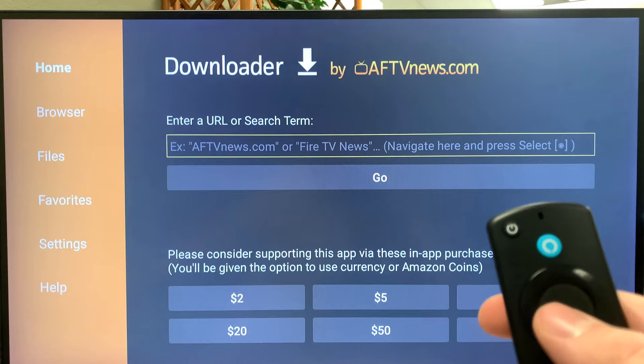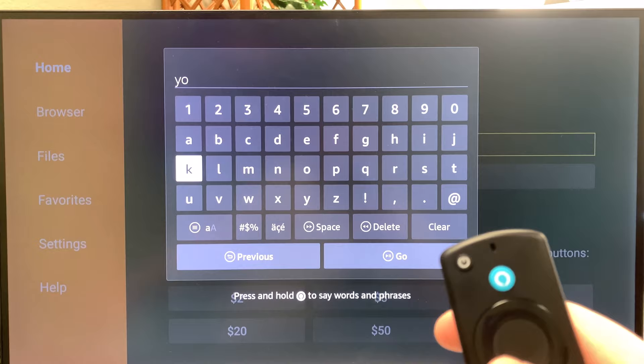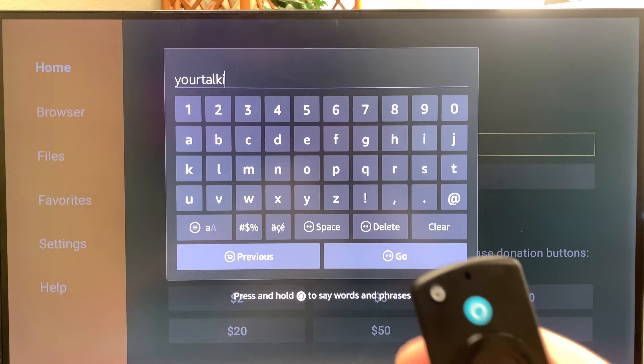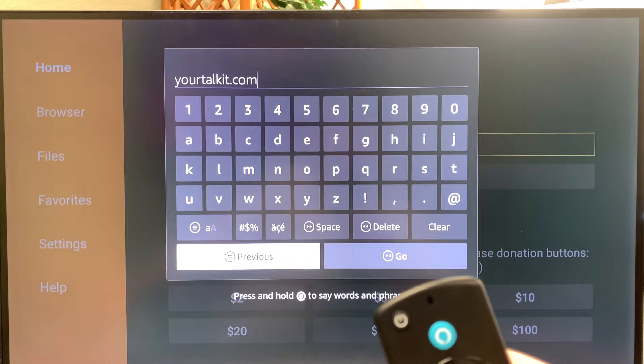If you want more information on Startup Show, check that out in the description. Go ahead and put in the link there.